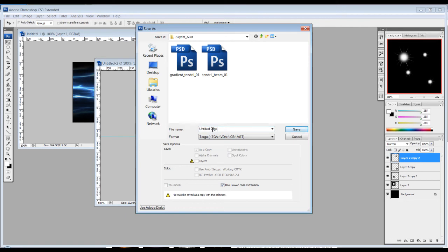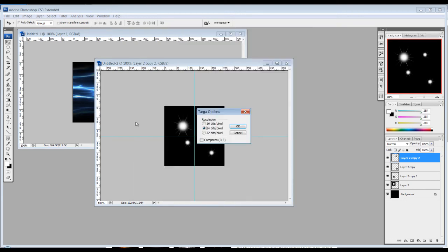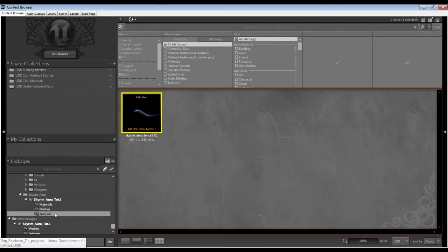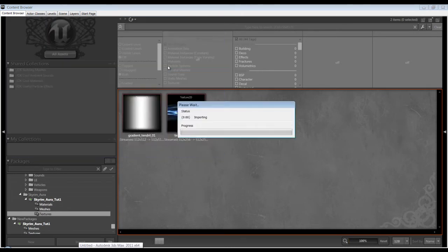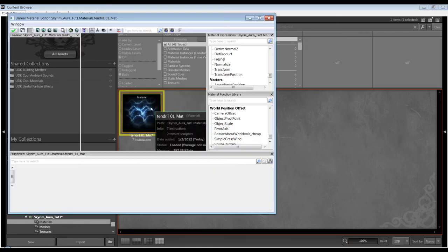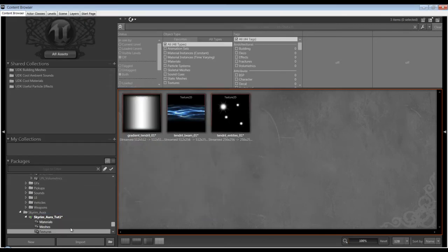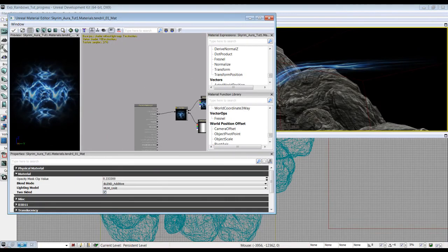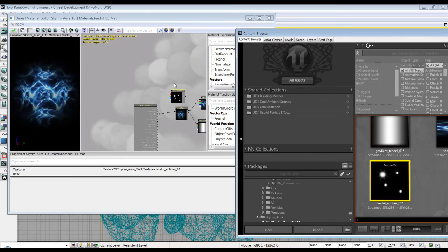I'm going to call it 'tendril' and TGA. Back to the content browser — Textures > Import, entities. Then we're going to go back to the material and grab our texture and drop it in.